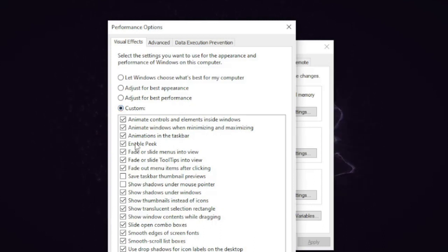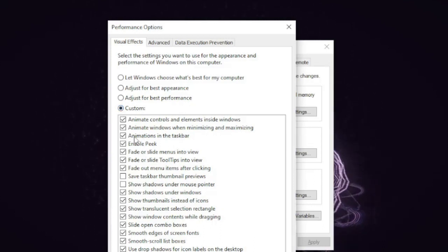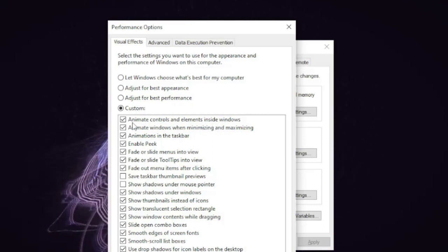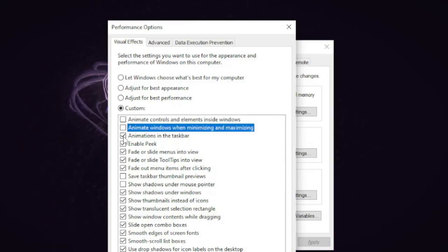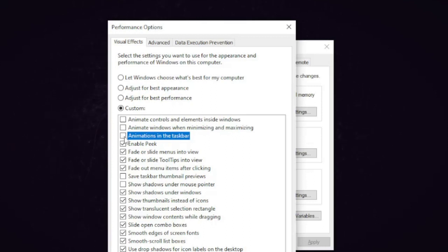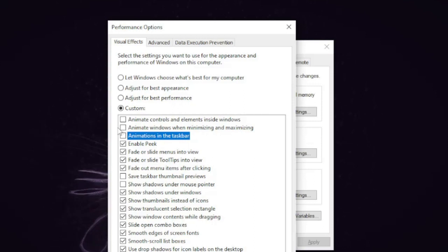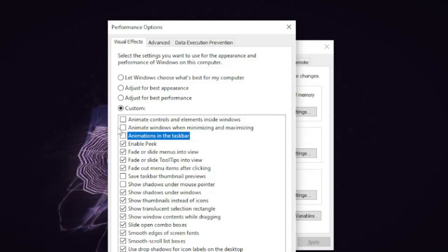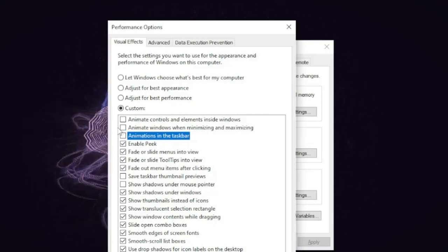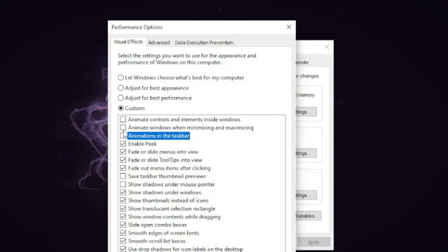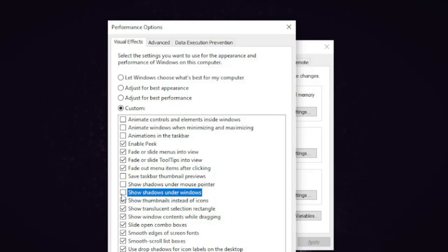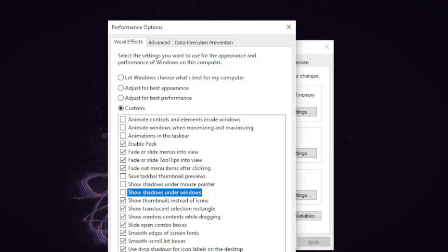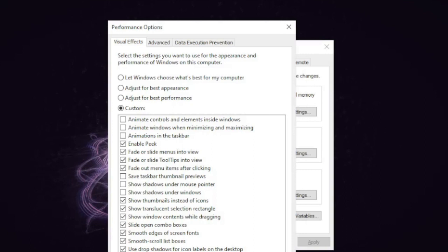Now here we need to disable a few options. On the top three you see Animate controls and elements inside Windows—just uncheck this one, uncheck this one, and uncheck this one as well. Now in case if you find any major difference and you are not comfortable with that, you can watch my video again and revert the action. Once these three options are done, then you will find here Show shadows under mouse pointer, Show shadows under windows—you have to uncheck both these options. So the top three here and these two here. Once done, click on Apply.